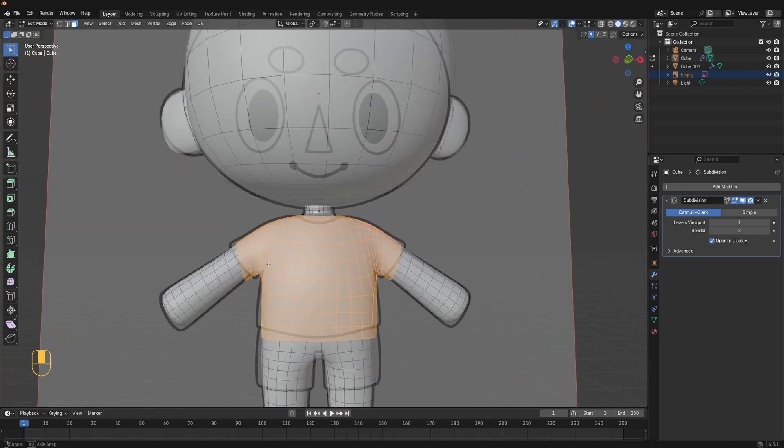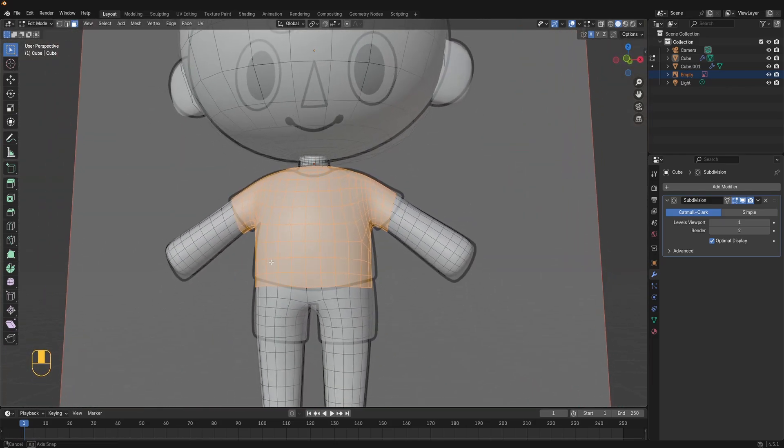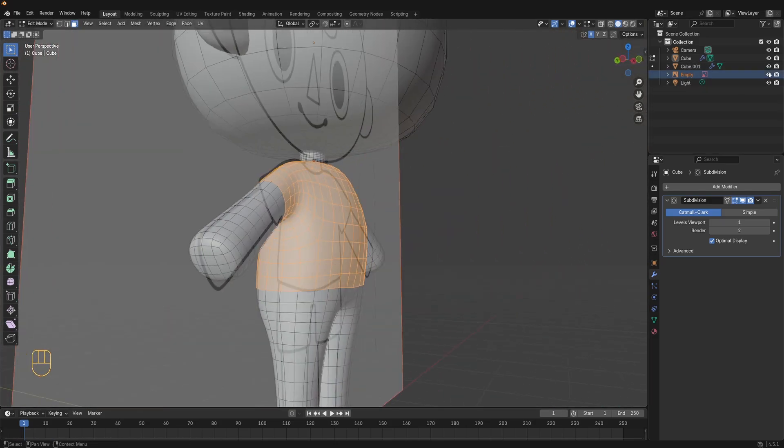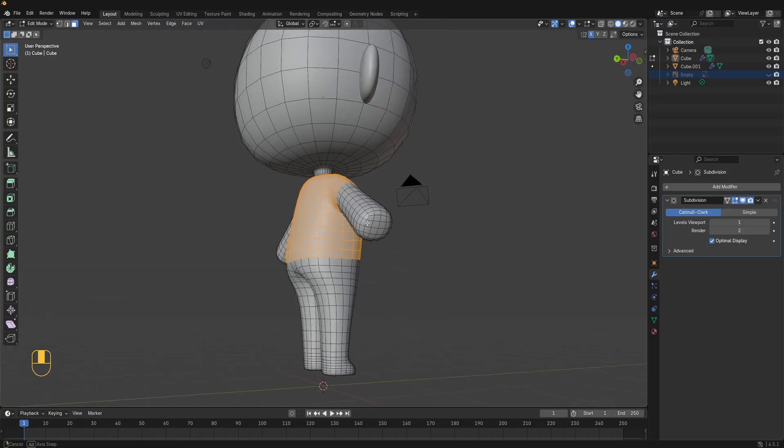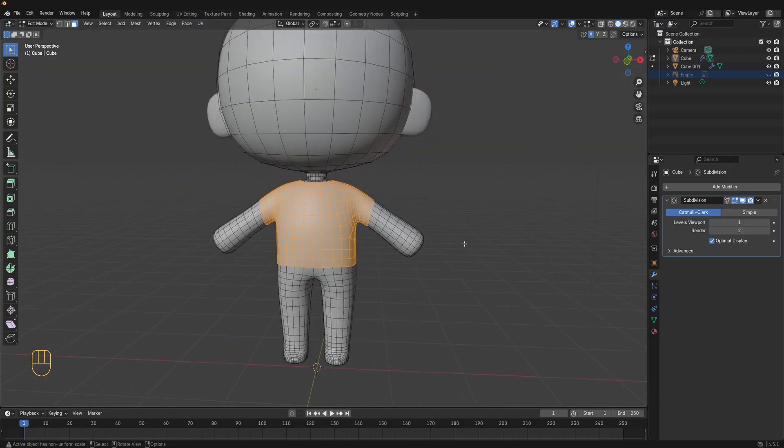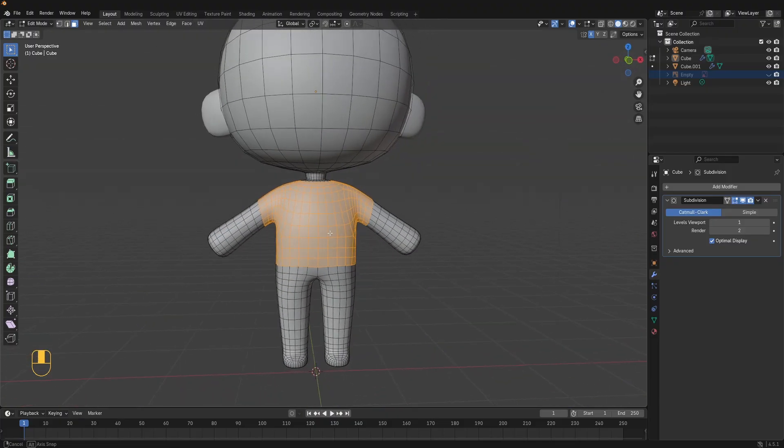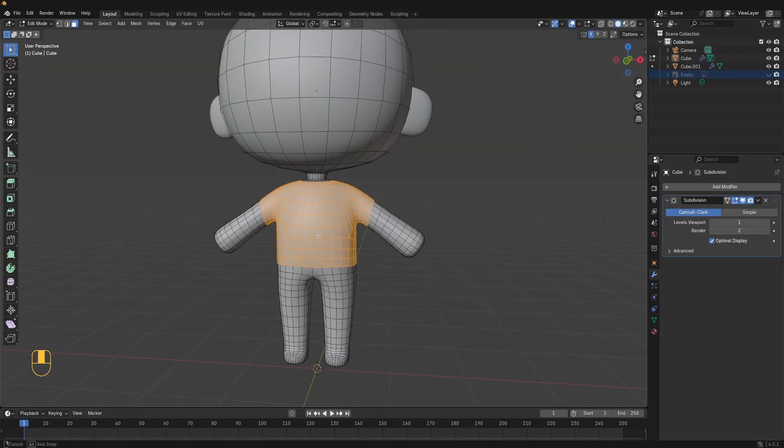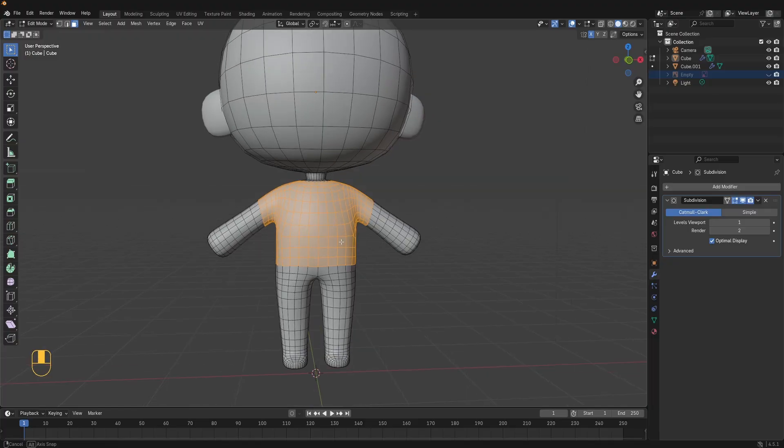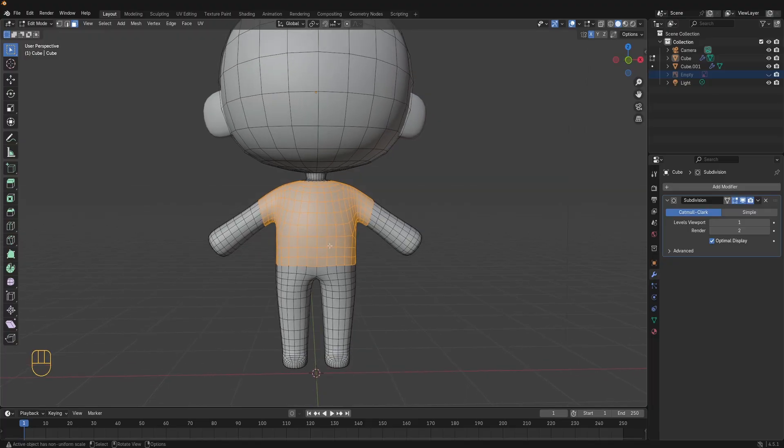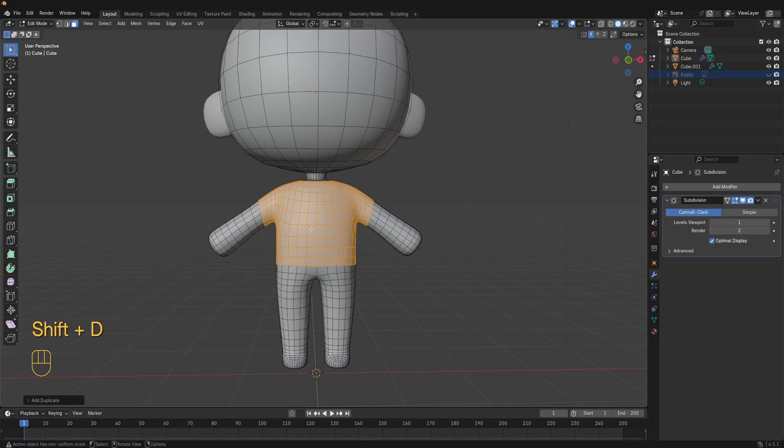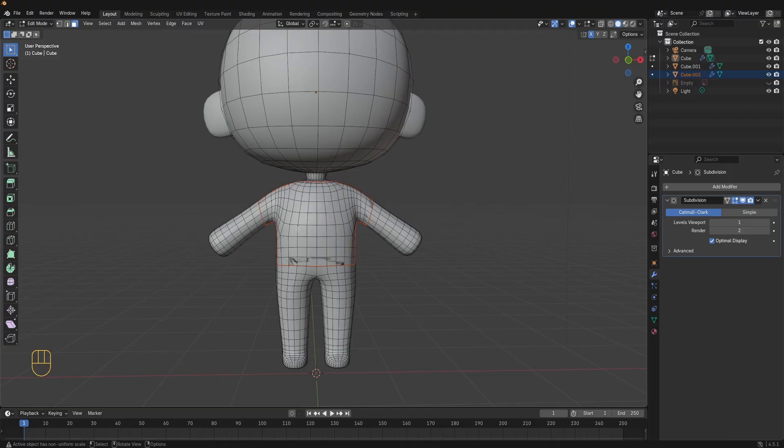Nice! Now you have everything selected for the t-shirt. What we're going to do now is duplicate these faces and then separate them into their own object. To do that with the faces still selected in edit mode press shift D to duplicate them, click to confirm, then press P and choose selection to separate the selected faces into a new object.